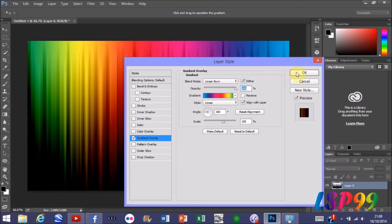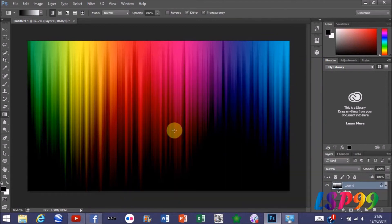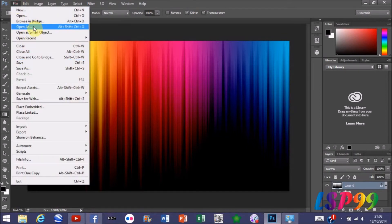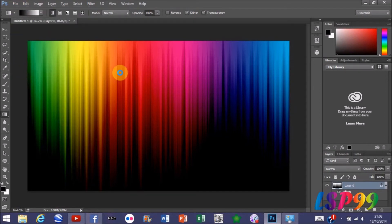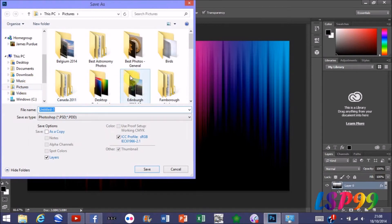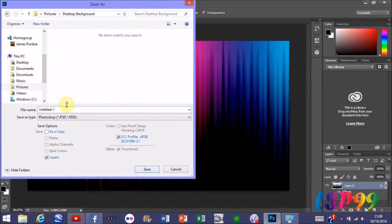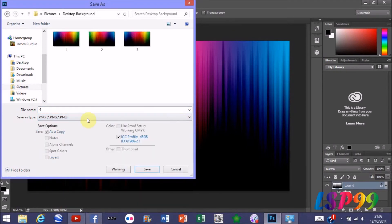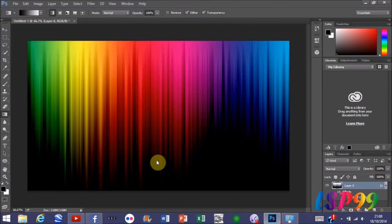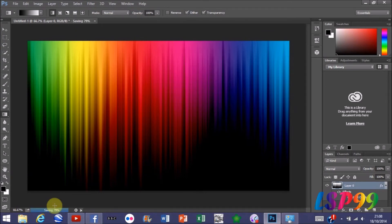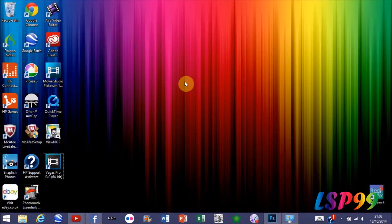We're happy with that, press OK. That's it really. You just save your background, desktop backgrounds, just call it 4, save it as a PNG and save that. It will take a few seconds just to save it down here.